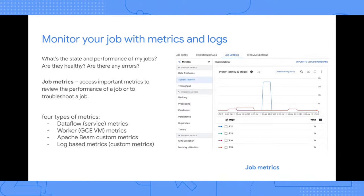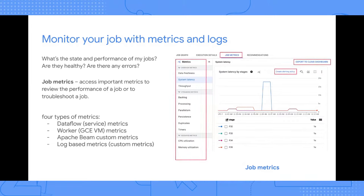Third, Apache Beam custom metrics: metrics you emit from your own code, brought under the same namespace so you can view them all in one place alongside the job. Fourth, log-based metrics: using the logs-to-metric capability in Cloud Logging, you can convert logging queries to view them as metrics. All of these important metrics are brought together in one place in the job metrics tab. You can easily link them to Cloud Dashboards, create alerts with one click, or build SLOs on top of them.